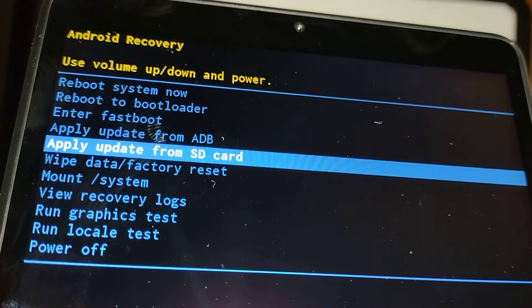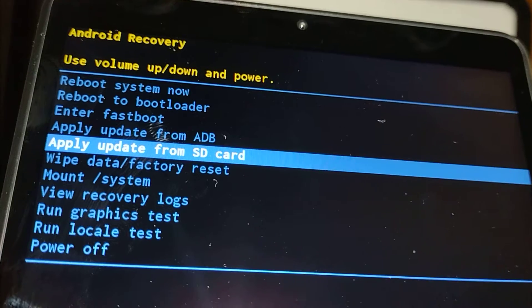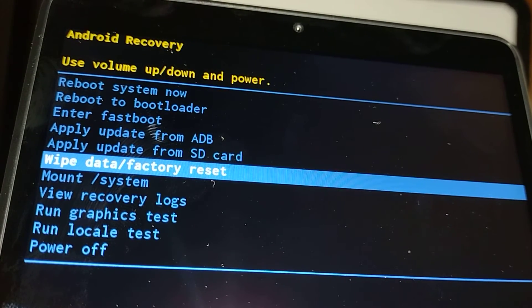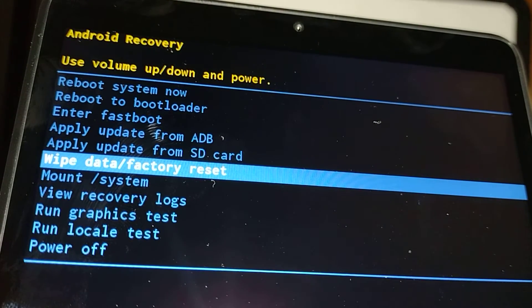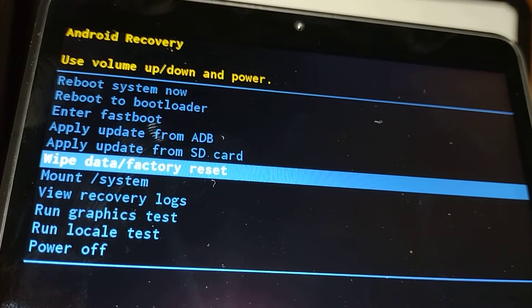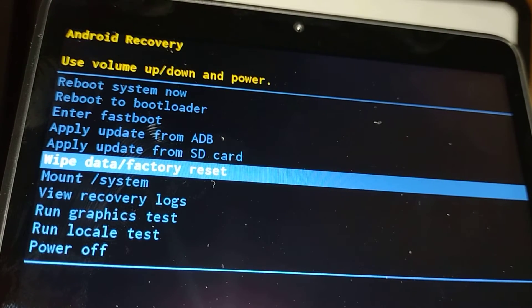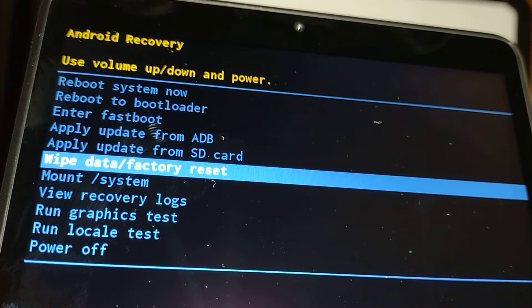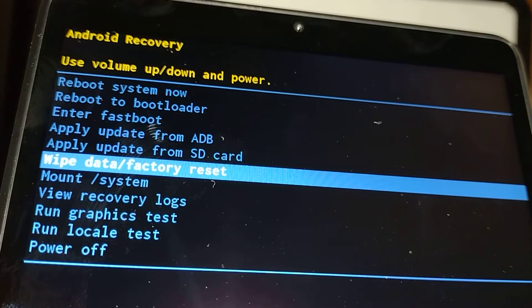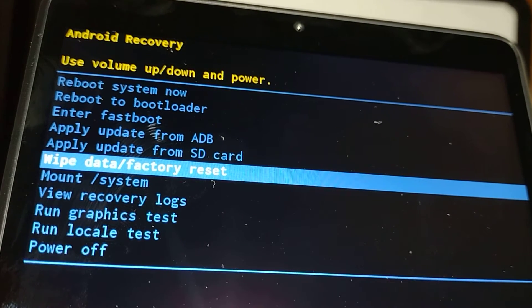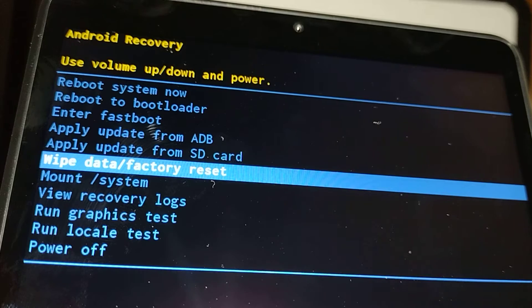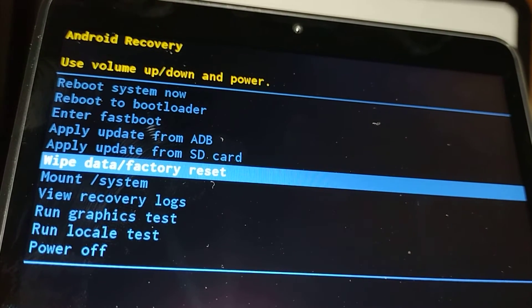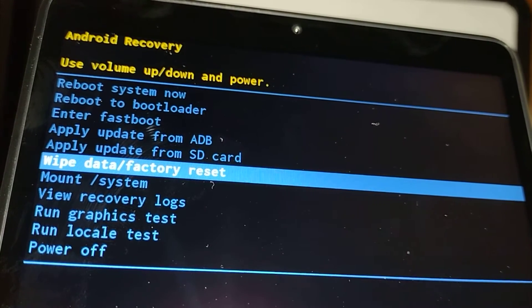Let's go and select wipe data factory reset. This is basically deleting all the information stored in the internal memory of the tablet. If you have external memory card, please remove it so you can save files stored in the card, because everything is going to be deleted after when we are done the factory reset.